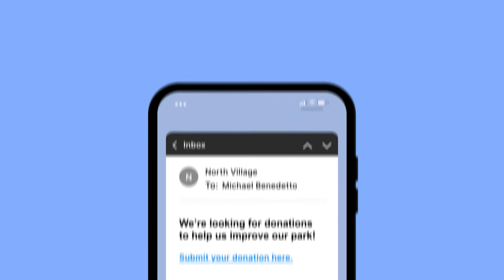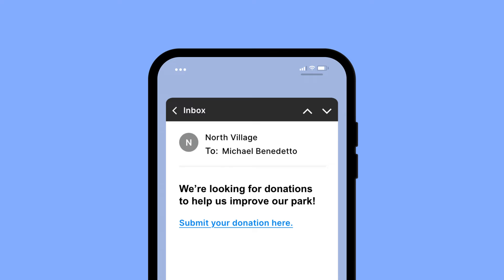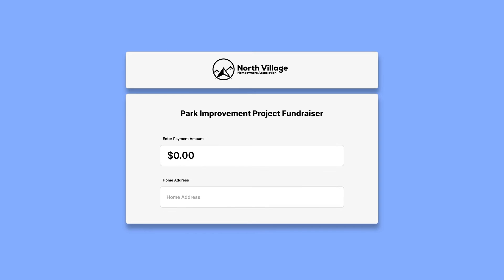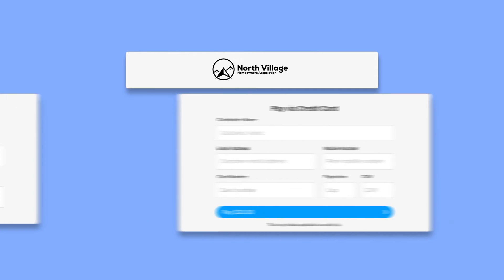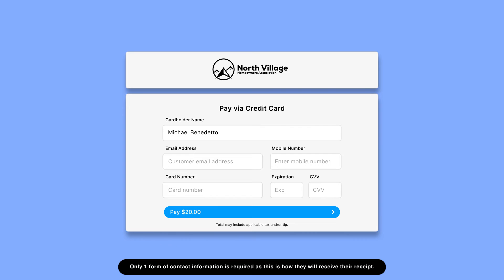When customers access your payment link, they will follow a few simple steps to submit their payment. Choose or enter a payment amount depending on the payment type you selected. Complete any optional or required tasks you may have added, such as a custom field or an option to tip. Enter credit card information, email address, and phone number, then click the Pay button when finished.